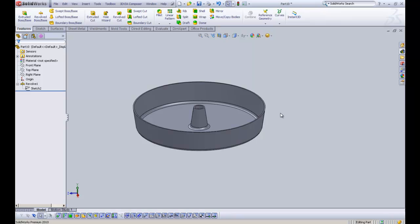So there we have it — a very basic cake tin in a 3D model. I hope you've enjoyed this tutorial. If there's anything you want to add or any comments, feel free to post them in the box below. Don't forget you can also follow us and like us on Twitter and Facebook — those links are just below this video. Take care and I hope to see you soon.